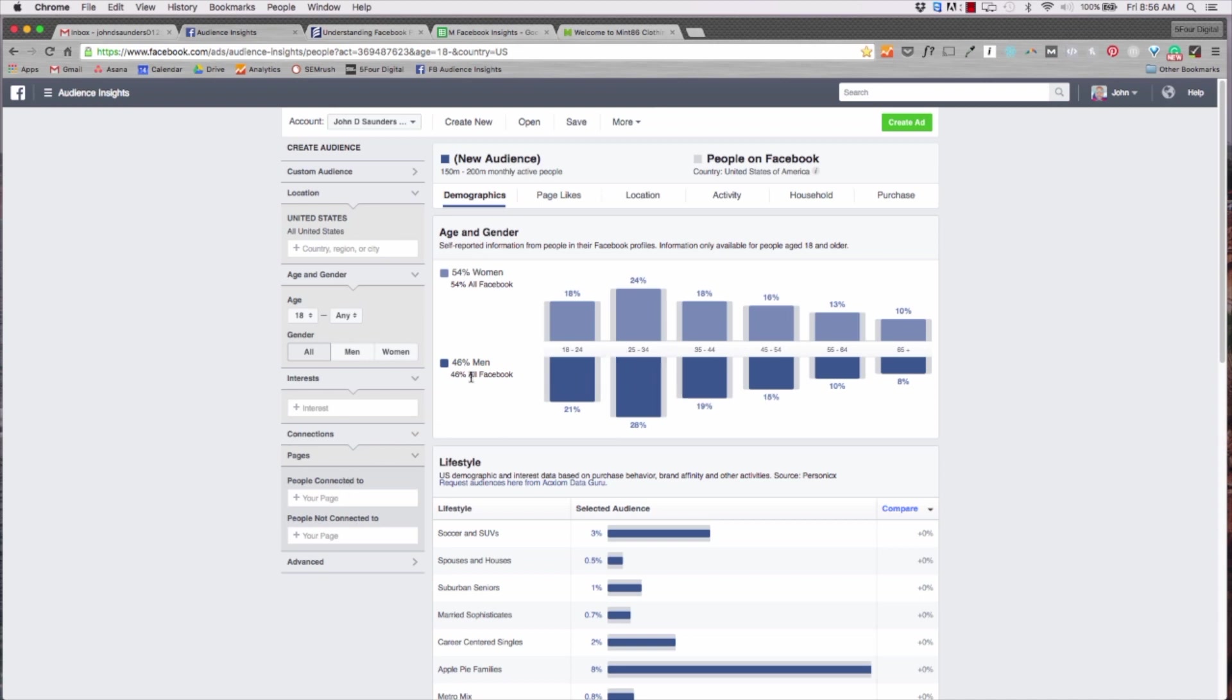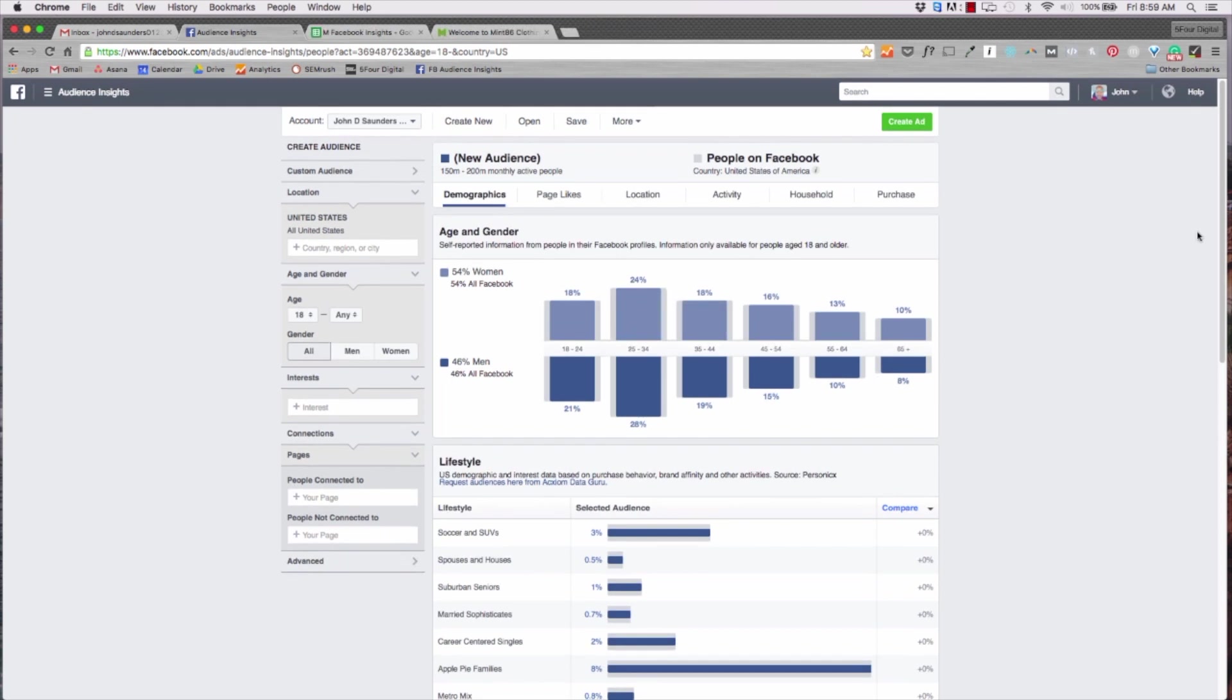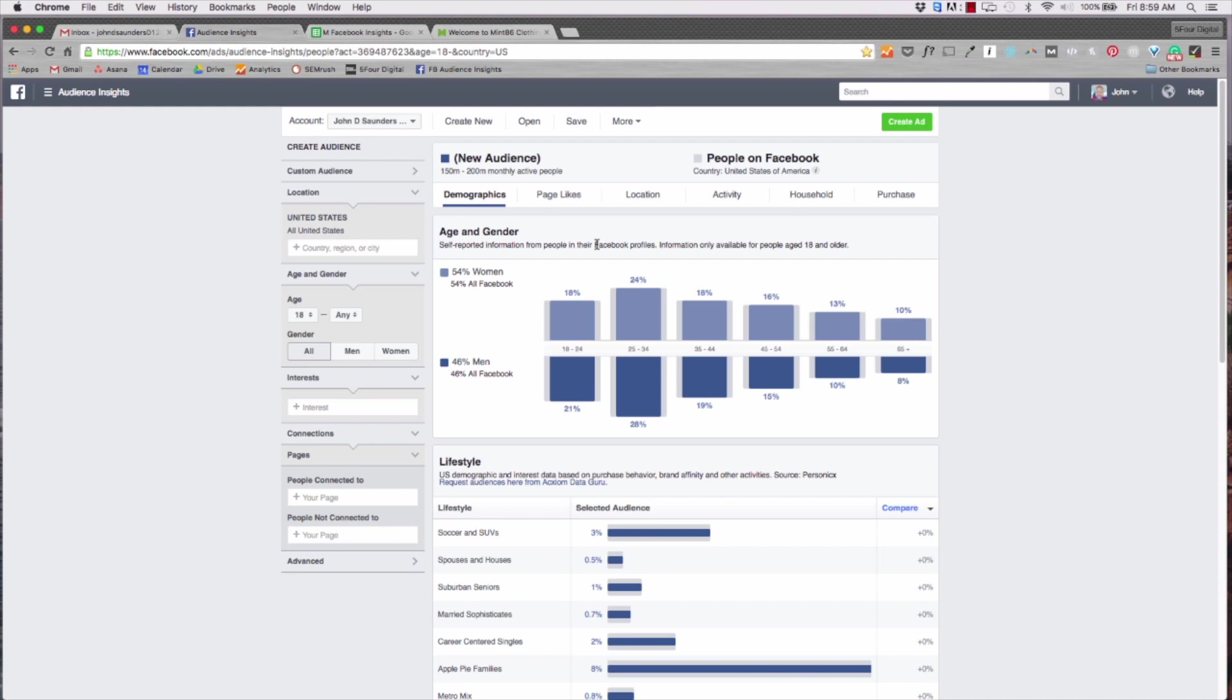So in order to find the ideal buyer persona we're gonna use some of these interests here in the audience insights. So quick let me do an overview of audience insights as a whole. Alright so the main dashboard looks like this. The first thing that you'll see which is most prominent is the age and gender. Now Facebook insights data is reported in two ways.